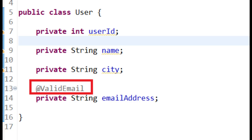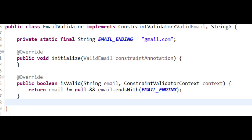We apply the ValidEmail annotation on the email field to enforce the custom email validation rule defined by the EmailValidator class. By following this approach, you can ensure that the email field in the user class is validated according to the specified criteria, such as proper format and non-emptiness, using the custom validation annotation @ValidEmail.